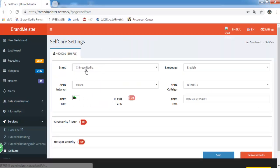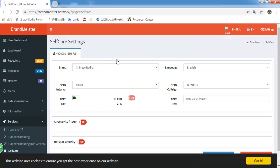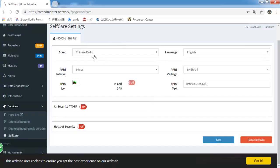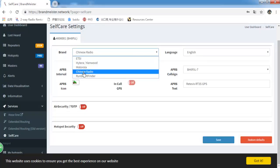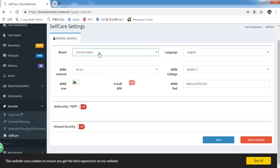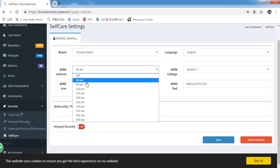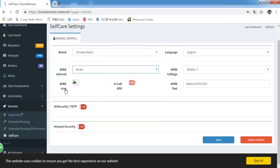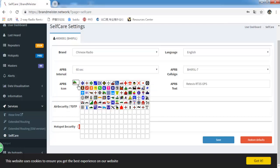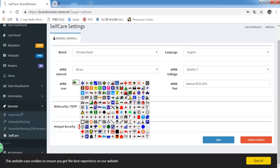I have already two settings. Brand, choose Chinese Radio for RT3S. Language, choose English. APRS interval, I select 16 seconds. And APRS icon, you can choose one you like.